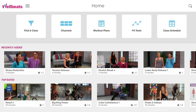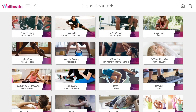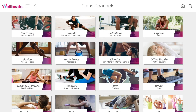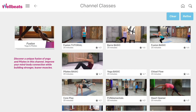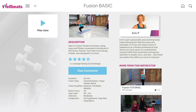Another way to find a class is by selecting the Channels button on the home screen. Each channel offers a group of classes by category, such as cycling, kickboxing, or yoga. Most of our channels feature both a tutorial and basic level class for learning the types of exercises commonly used in the channel. Be sure to view these options if you are new or need a refresh to get the most out of your workout.